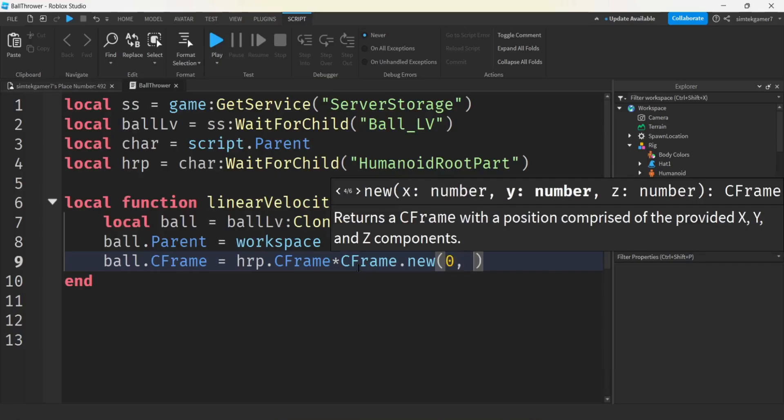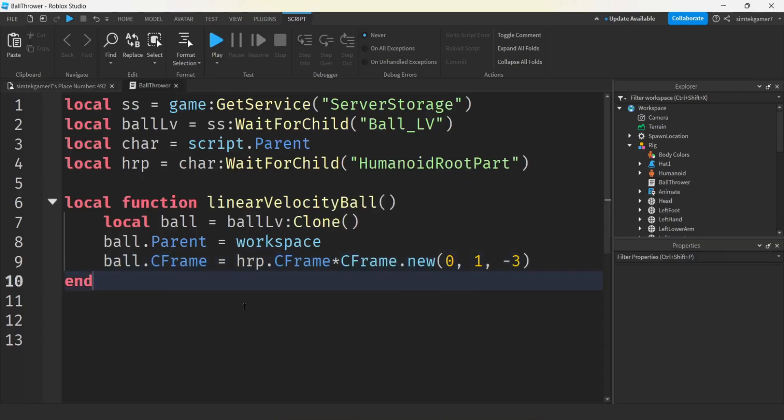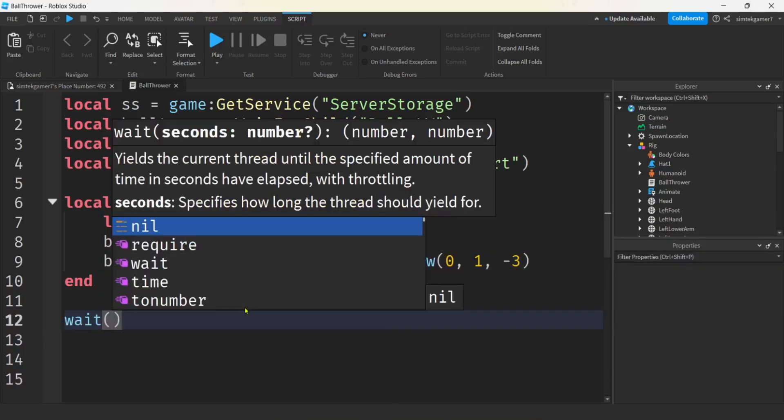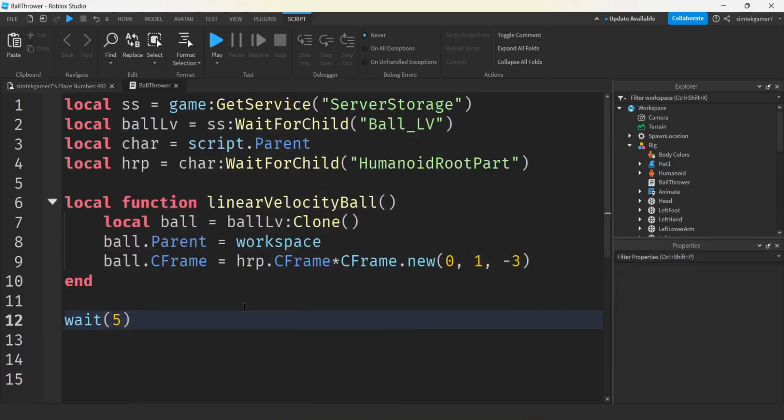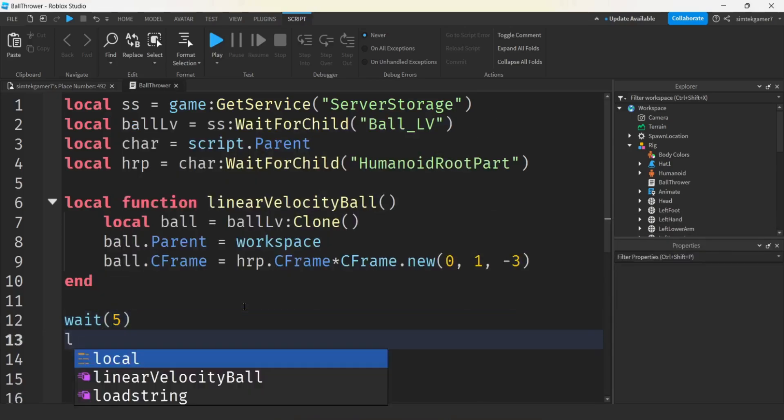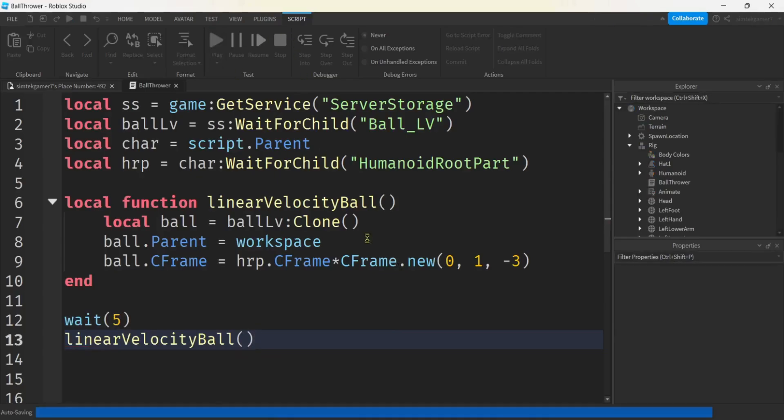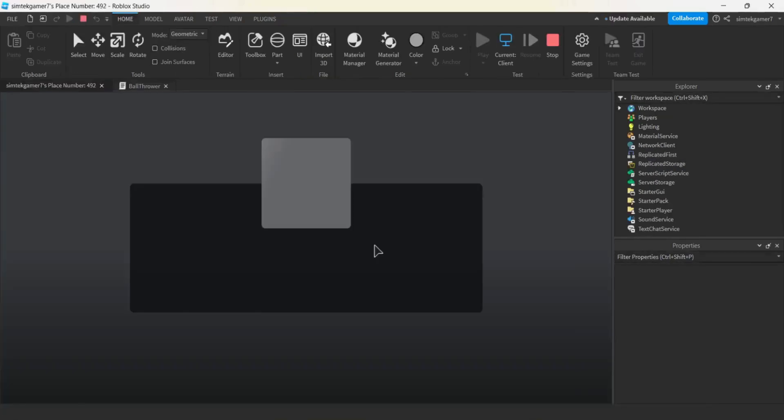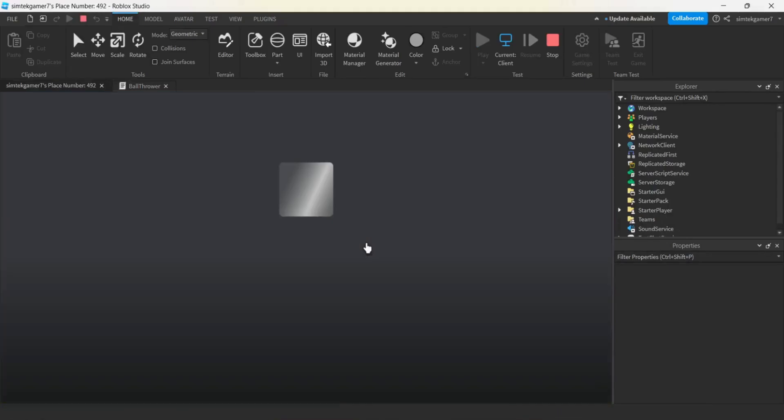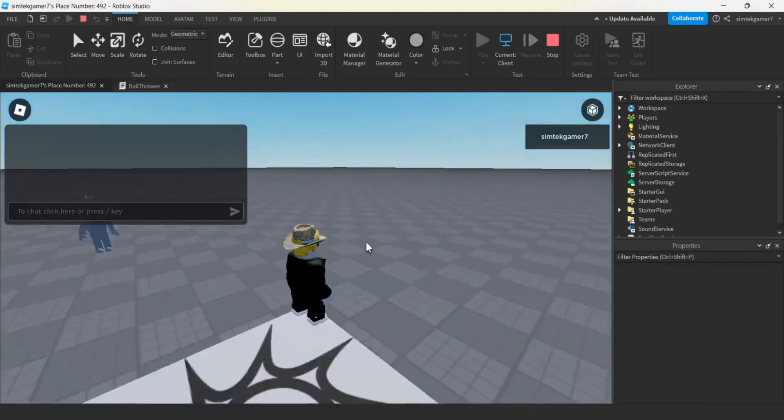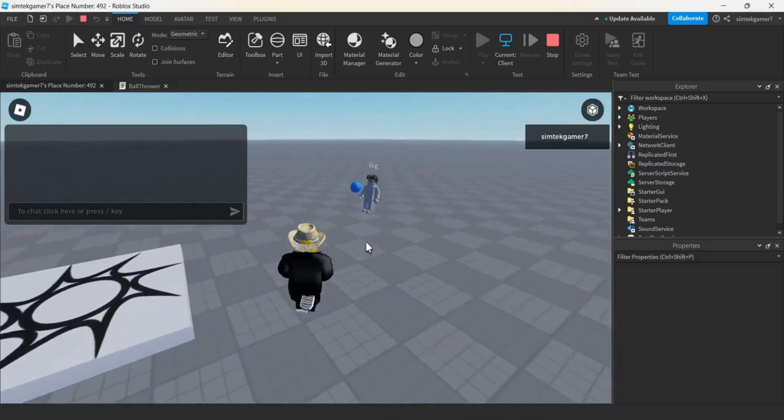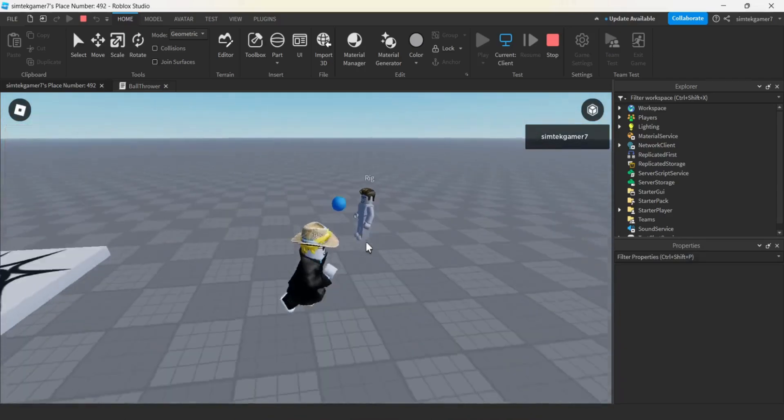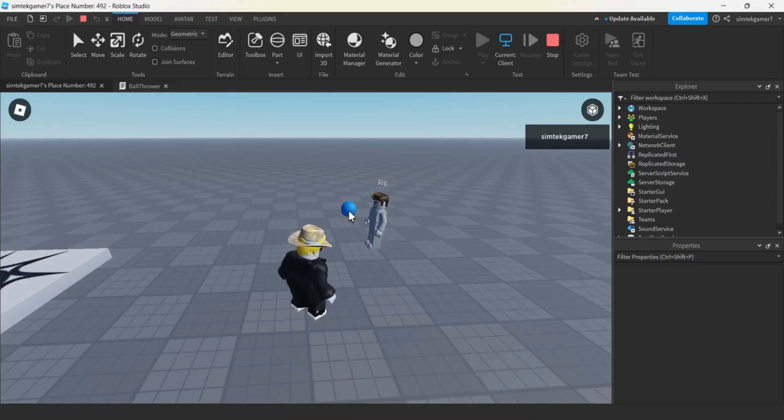Let's make a function, local function, we'll call this linear velocity ball. We'll do a variable for the cloned ball, I'll just call this ball. We'll get our ball LV, clone it. And then we've got to put it into workspace. The parent equals workspace.